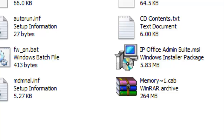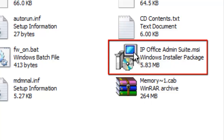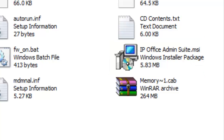If you have a different view, you'll have to search it out. In my case, it's right here — IP Office Admin Suite dot MSI. Also, in some cases your computer may not show you the extension dot MSI. Look for this icon and double click on it. Once you do that, the installation of the IP Office suite of programs will take place automatically. Just answer the questions that pop up.